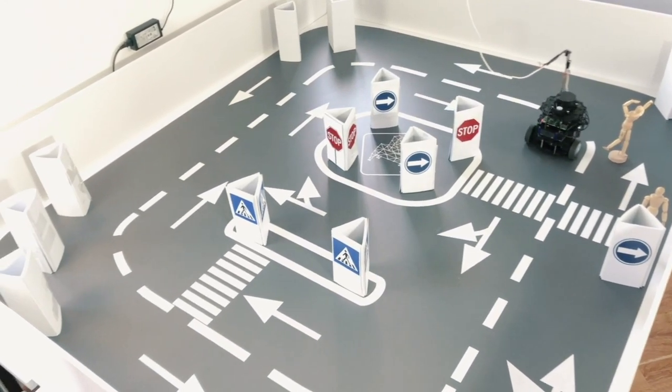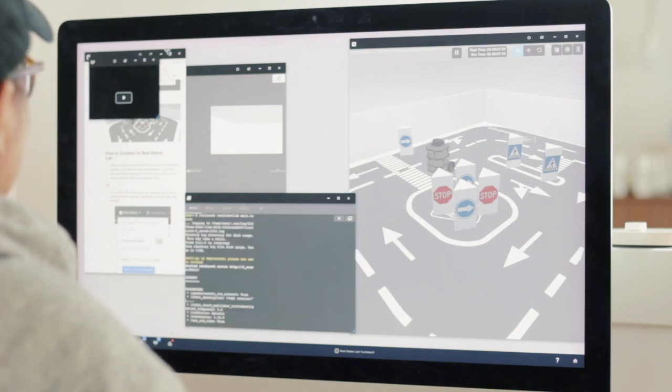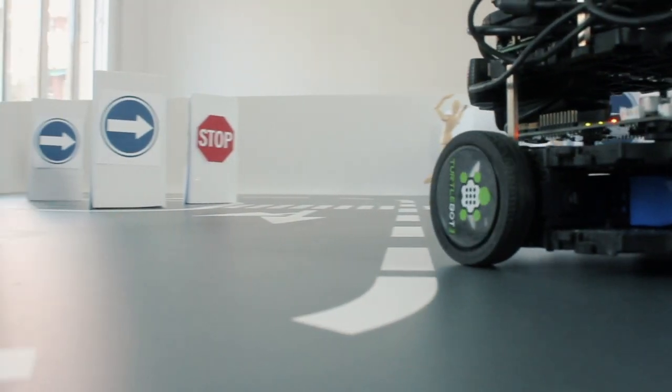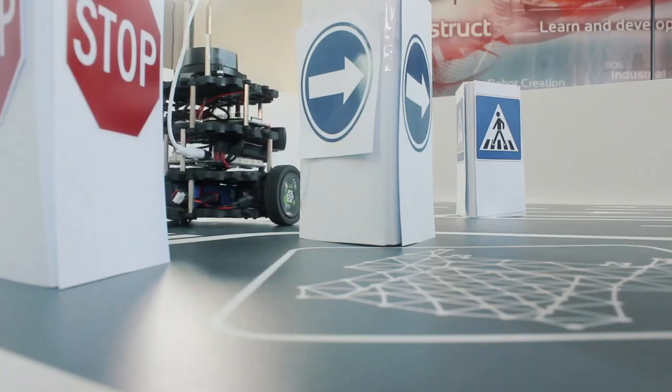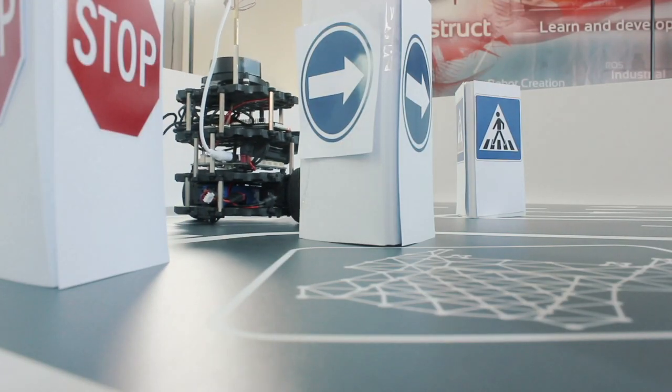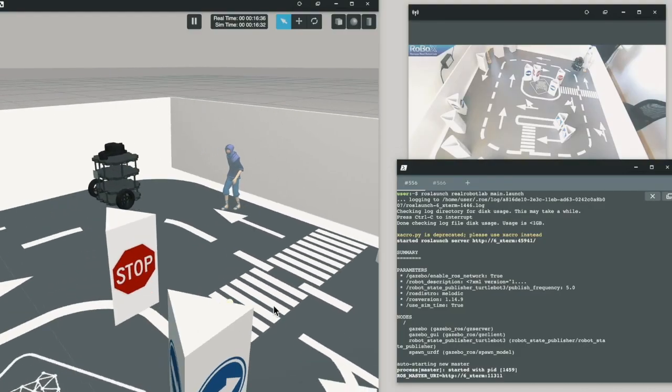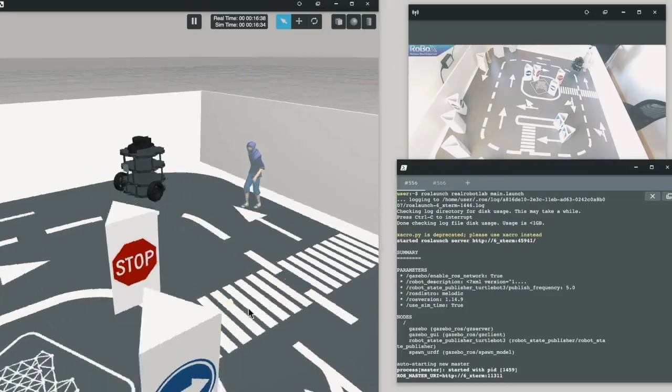Robox, the first 24-7 remote robot lab in the world. This is a cloud-based remote robot lab where you can connect to a real mobile robot and program it over the internet 24-7.